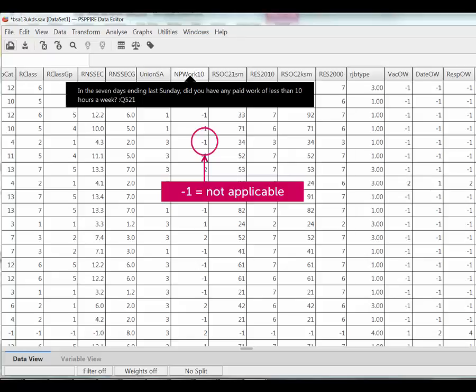Some values are called missing values. These are values where there may be a value recorded, but it represents something we normally omit from analysis, such as 'did not answer' or 'not applicable'. Missing values are handled differently in different datasets and by different software. In this example, a minus one is used to represent values that are not applicable, as the question was not asked.